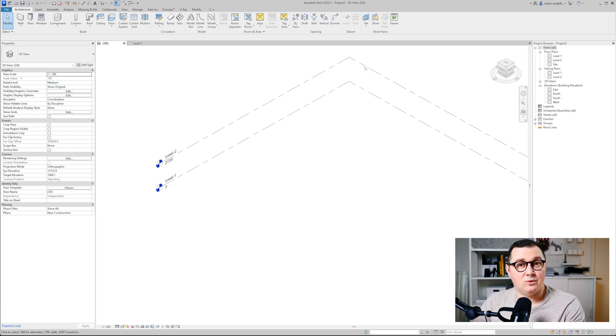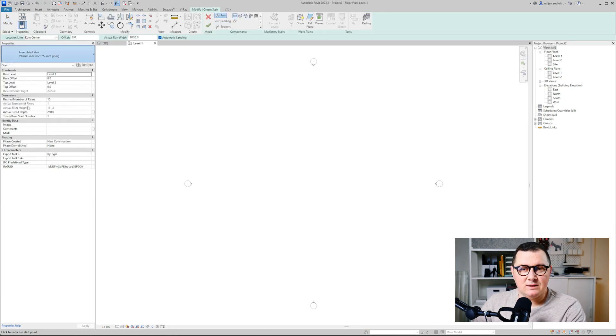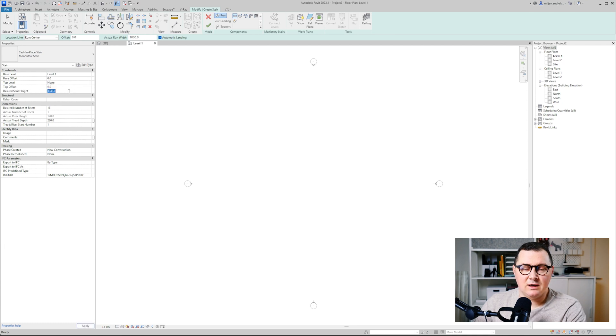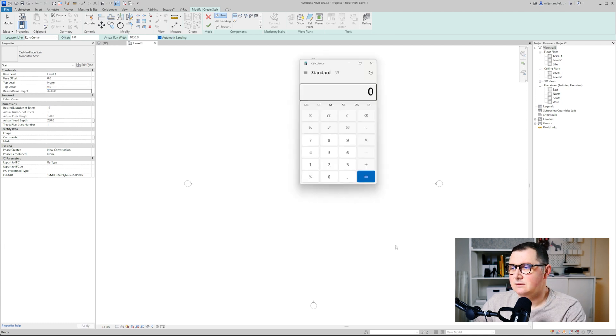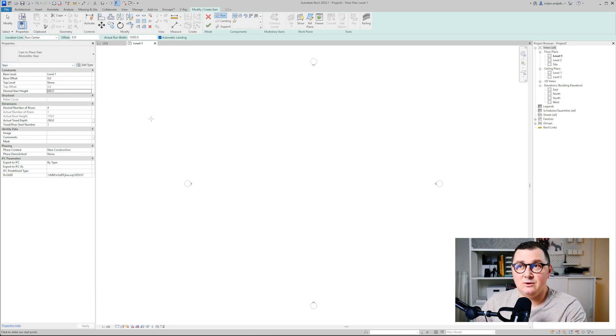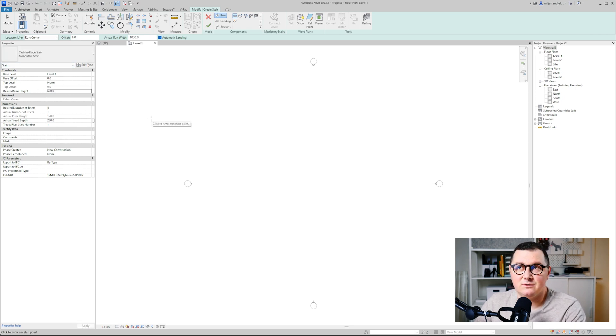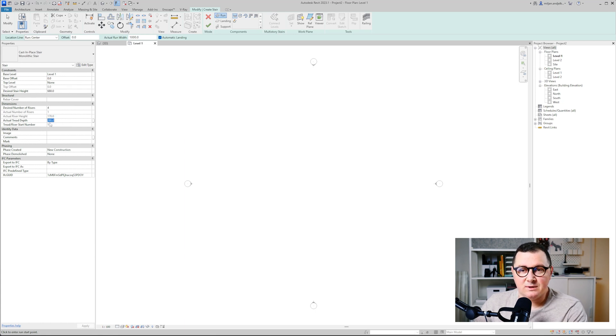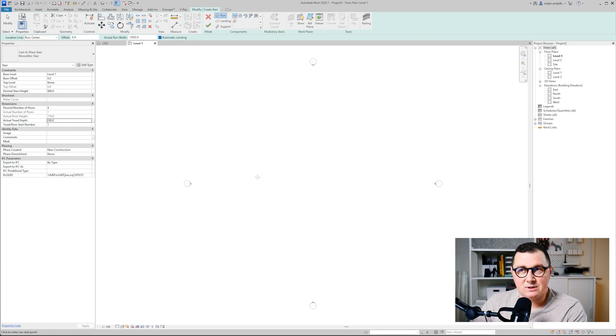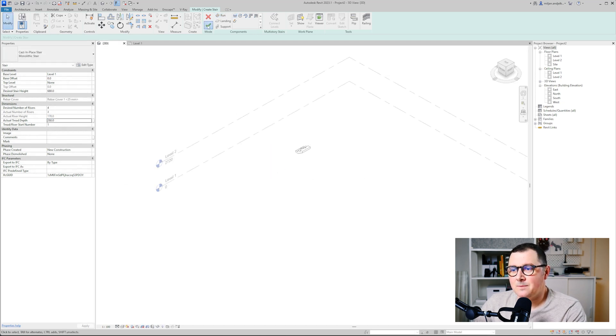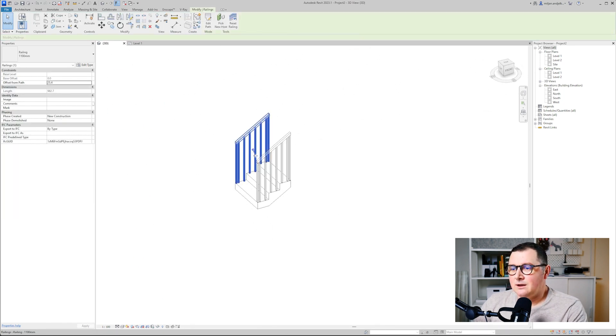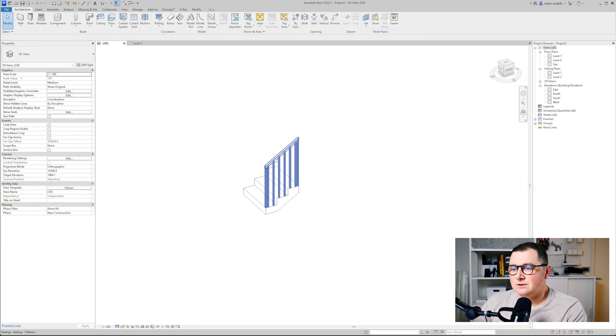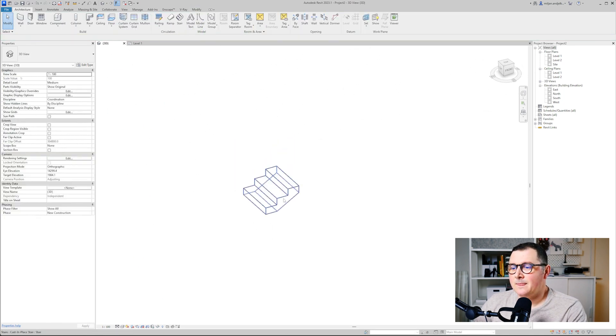I will just take this monolithic stair with the height of let's say 68 cm. My units in Revit are in millimeters so I was just typing 10 less in my calculator. Remember this number - it's quite important, you will see why. Okay, so we have this and I can just delete this railing.